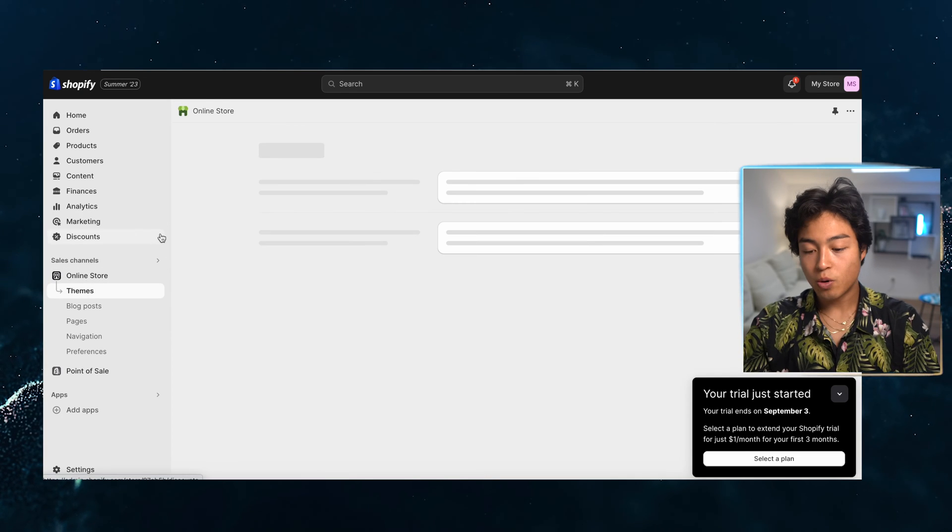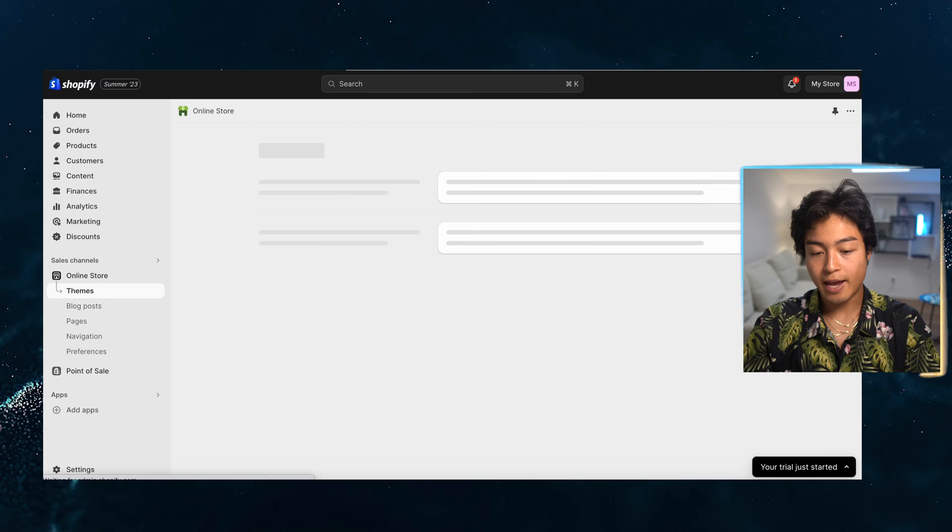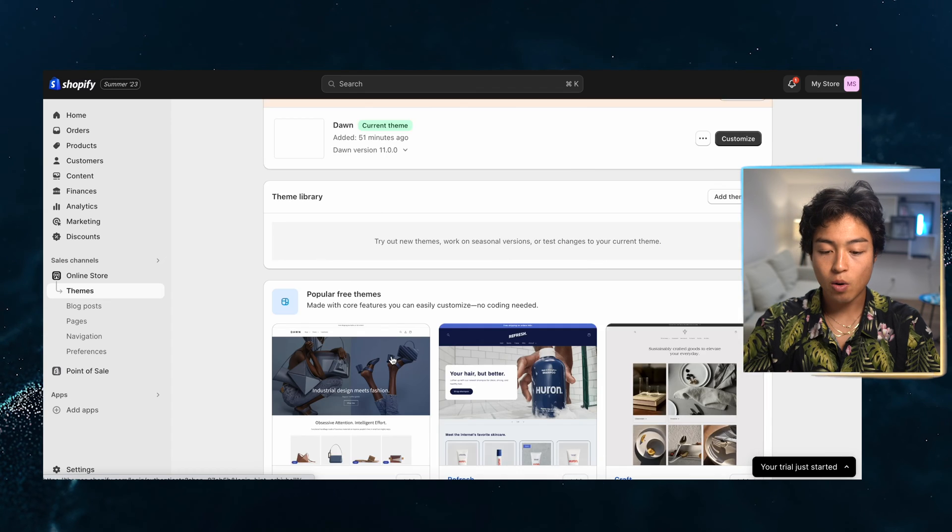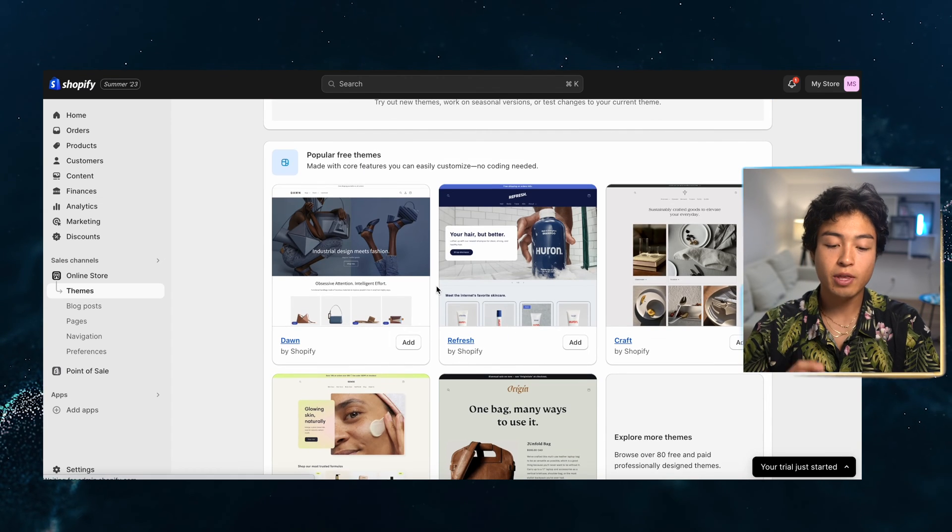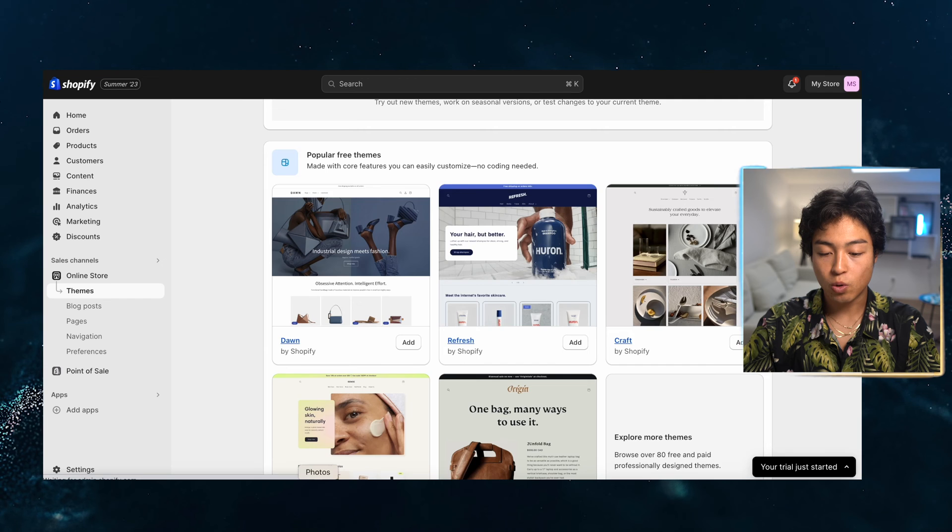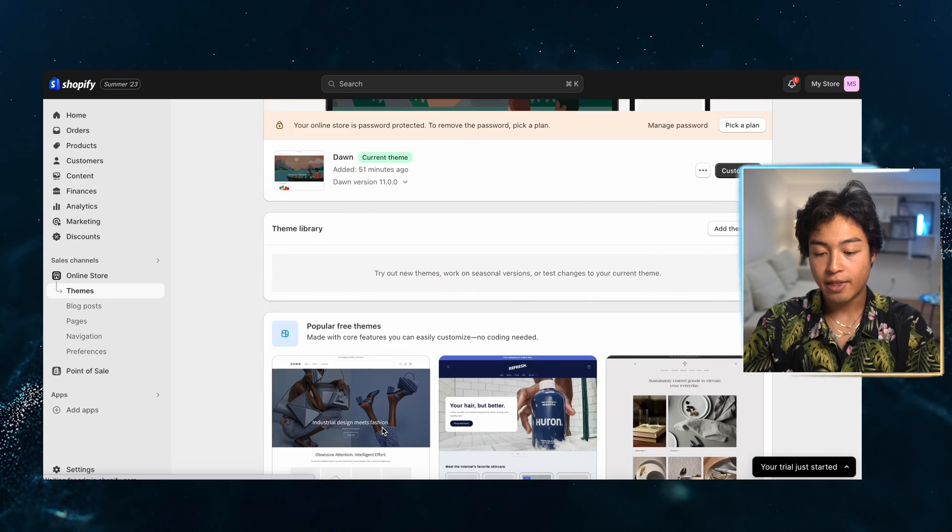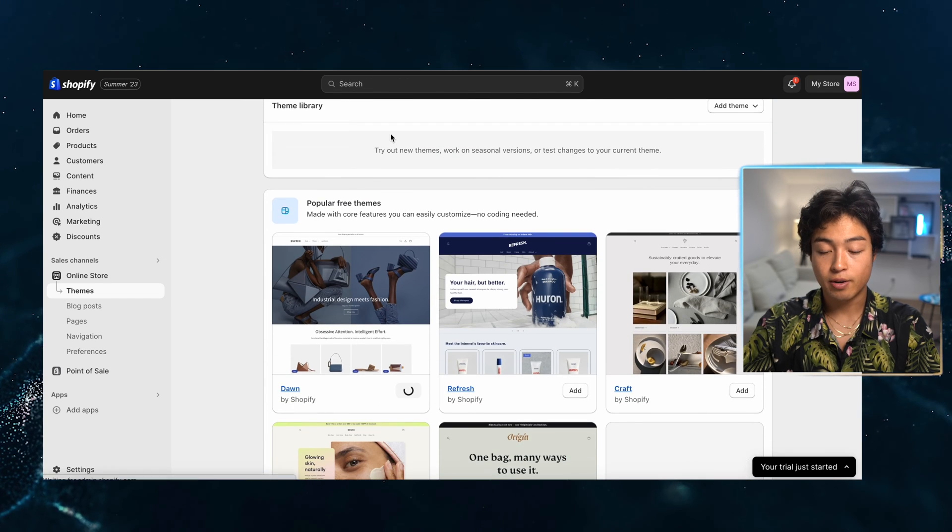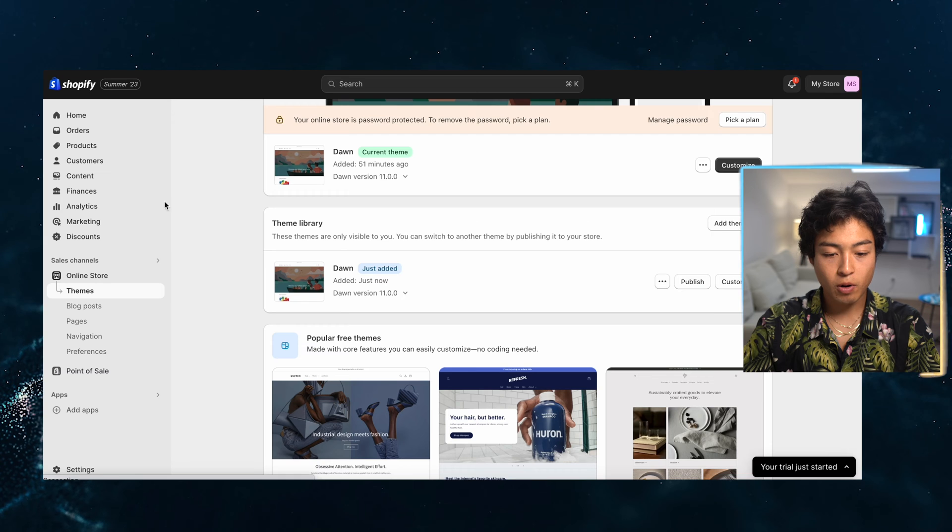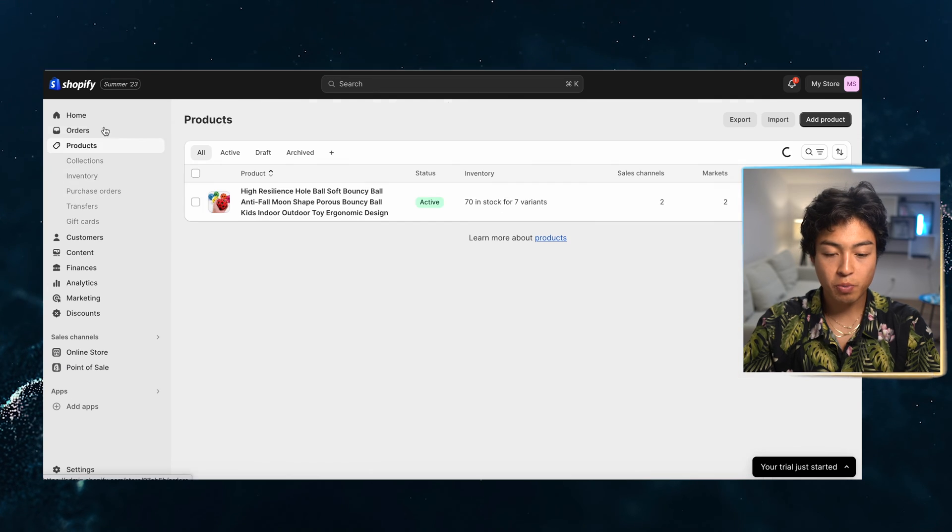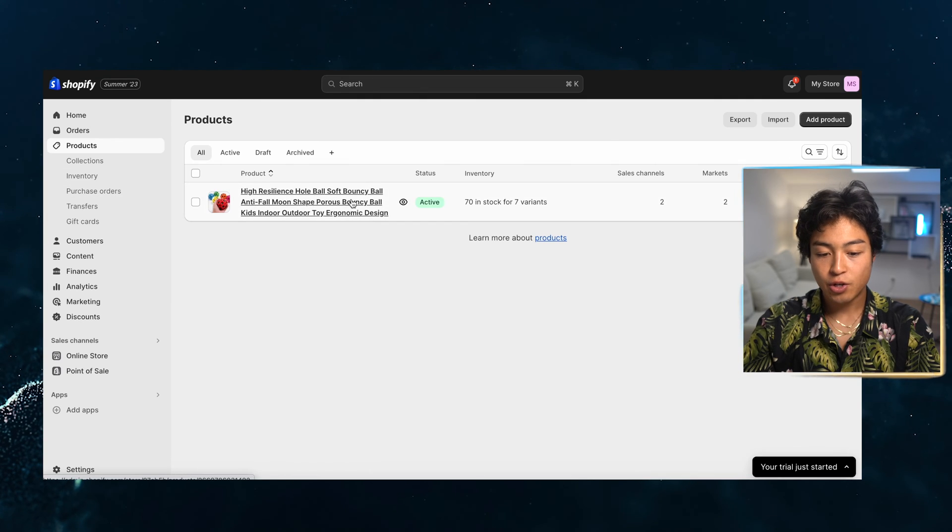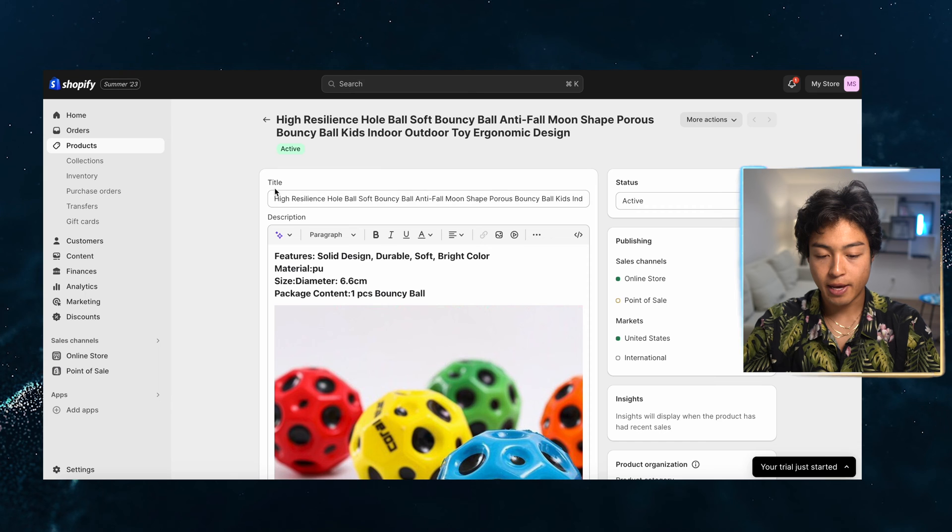So now we can go on to the online store and we're going to start to edit our themes. So I would suggest three themes, either Dawn, Refresh or Sense. In this example, I'm going to be using Dawn. So once we wait for that to import, I'm also going to be heading over to the products to edit my product page.